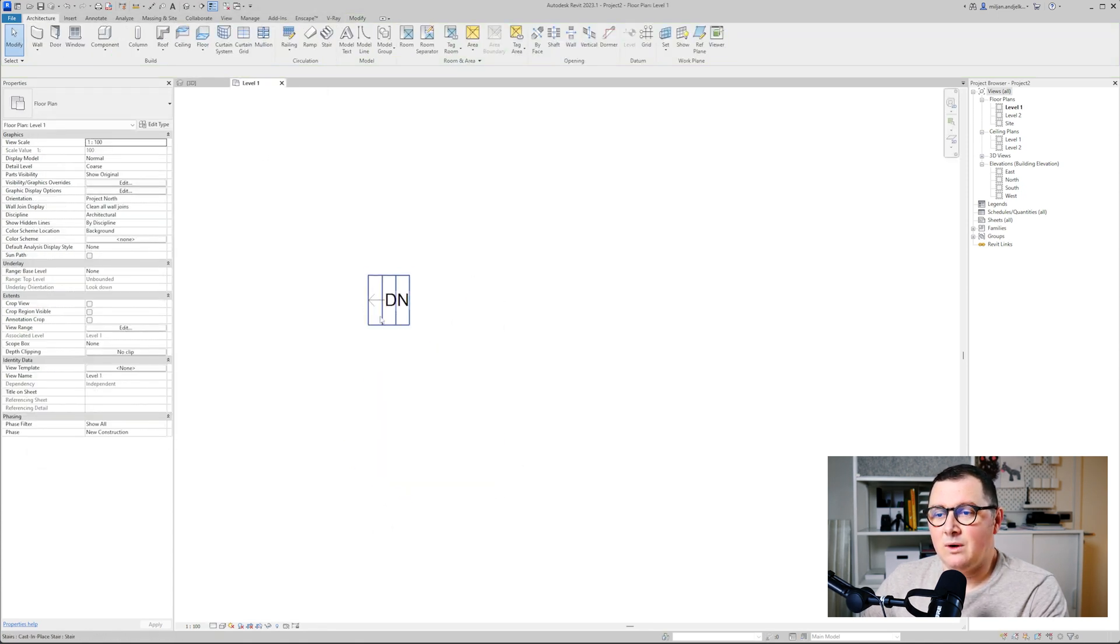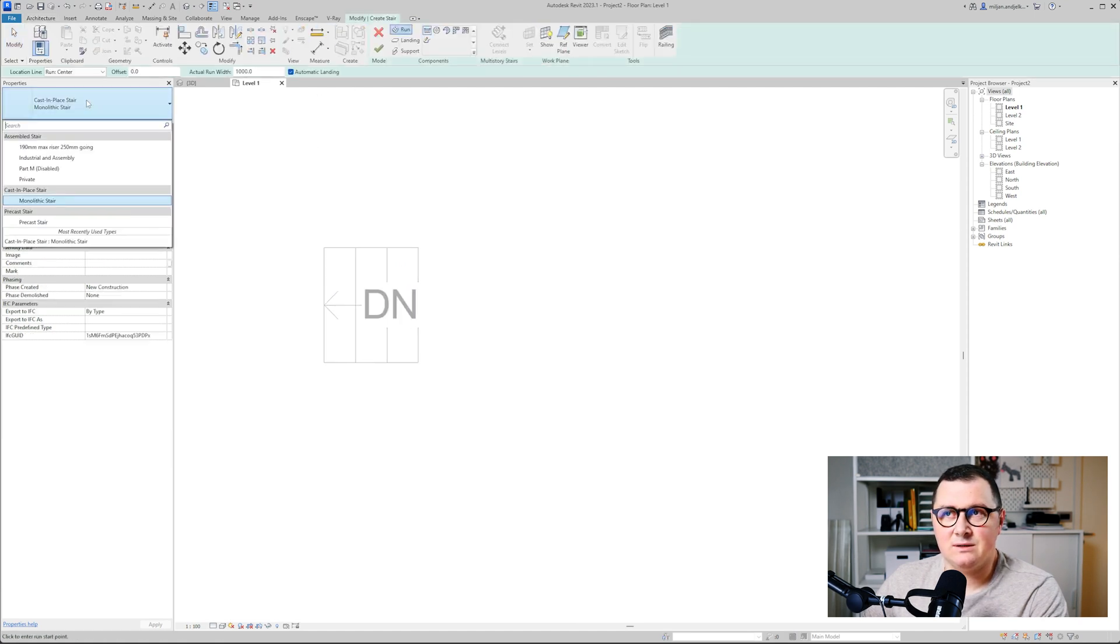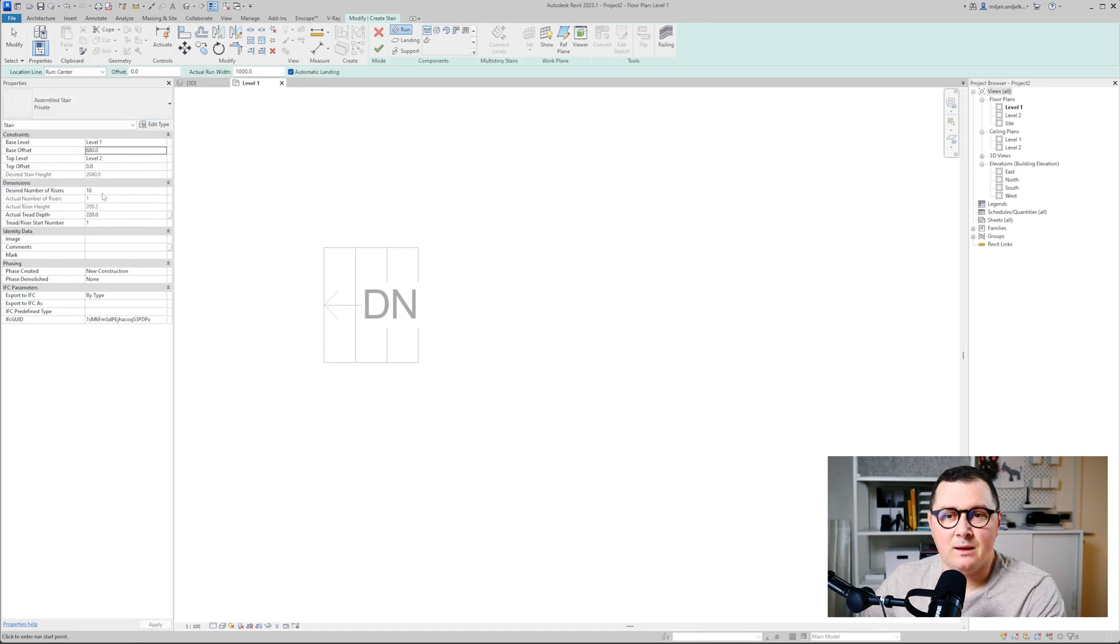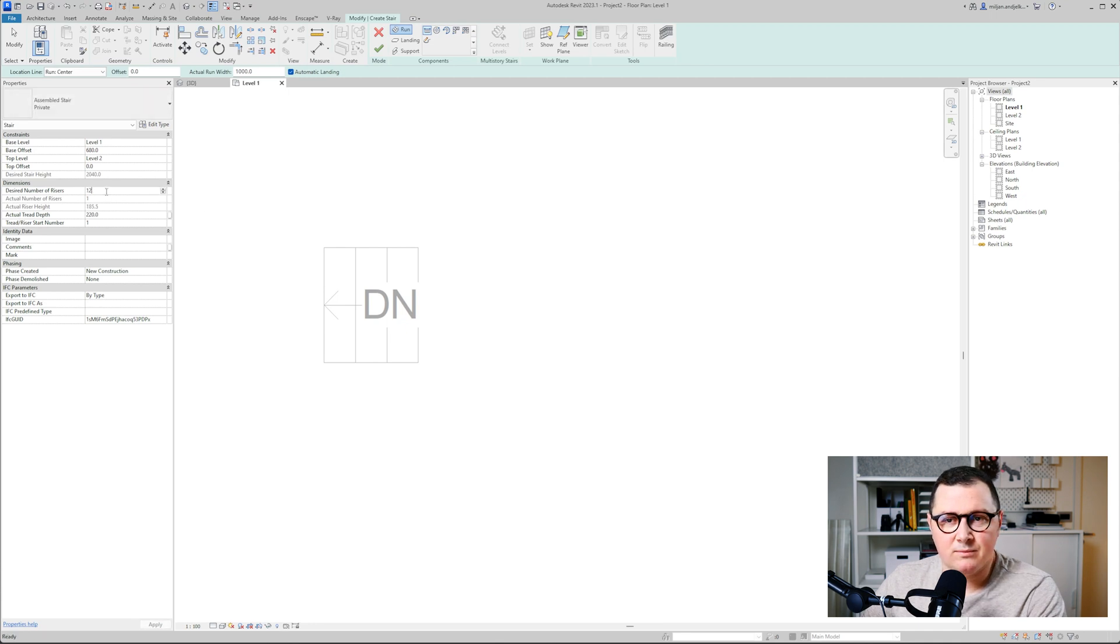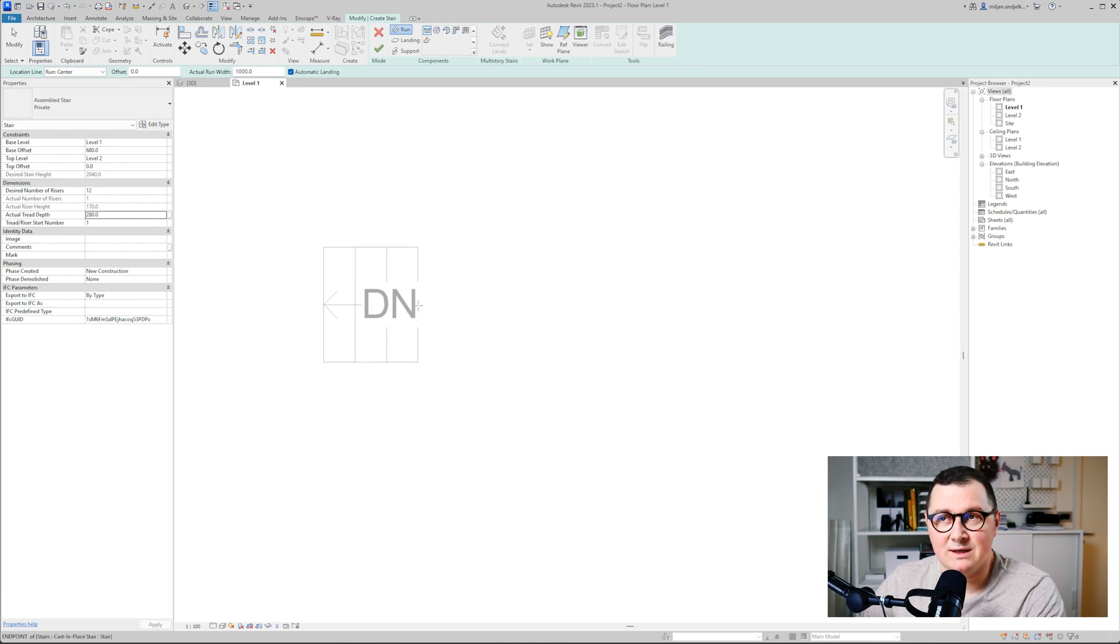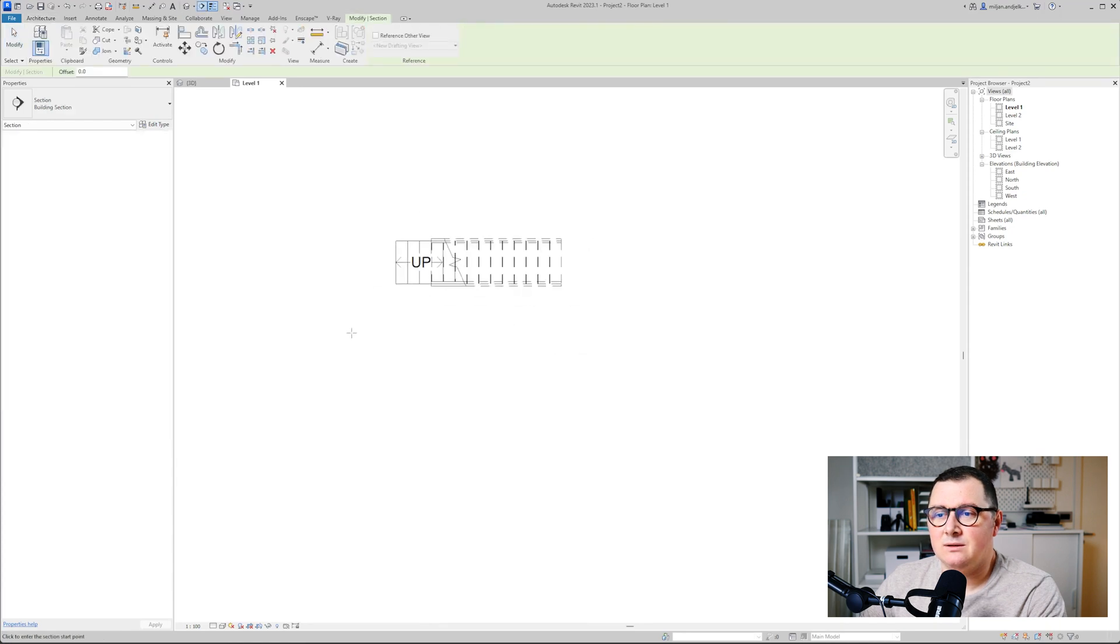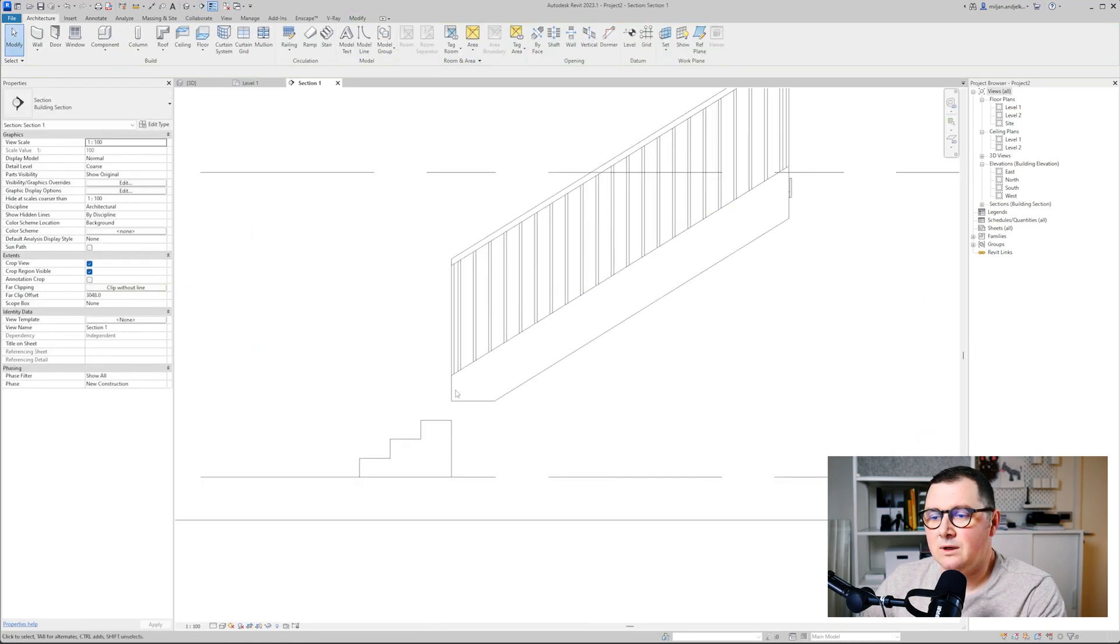Now I will just go to level one and create stairs again, but in this case I'm going to use this private one. We'll start from 680, control the number - let's put so we need 12 stairs, and let's make the tread depth of 280. That's why I said it's important to remember the value of the previous one, so they have the same value for the tread depth.